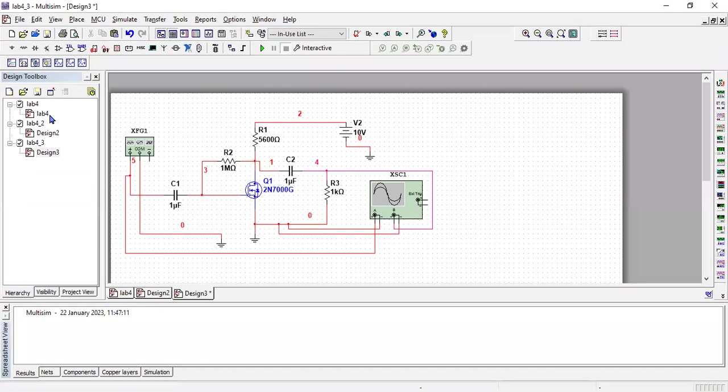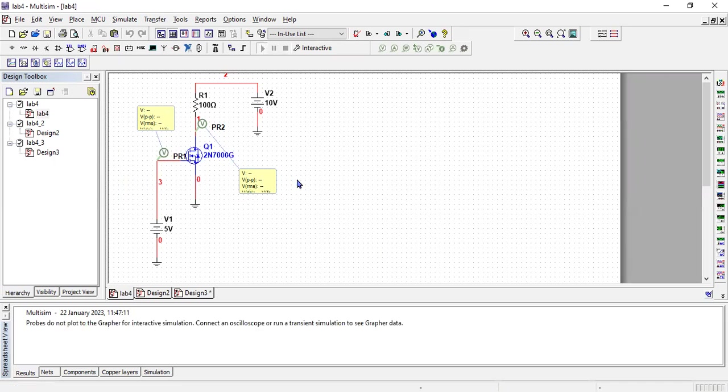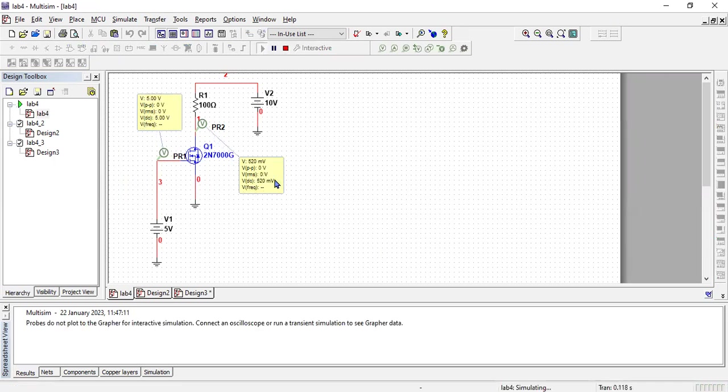Let's go back to the design and see how it looks. This is your circuit. Now if I run the simulation for this, you can see here we have 5 volts here and this voltage is dropped to 520 millivolts, although this voltage is 10.